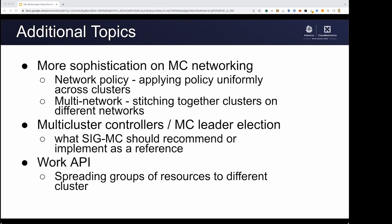We have a lot more going on. We are still working on adding more sophistication to multi-cluster networking in partnership with SIG networking — looking at network policy and multi-network support and how these fit in the multi-cluster world. We're investigating what it means to build a multi-cluster controller potentially distributed around the world with things like multi-cluster leader election. We're figuring out what APIs are needed to support a scalable, standard multi-cluster controller experience. And we've got the Work API, a newer project focused on how to get groups of resources into different clusters. If you have new ideas or problems, please come talk to us.